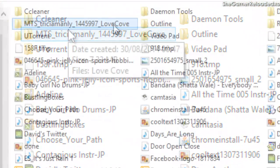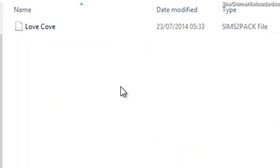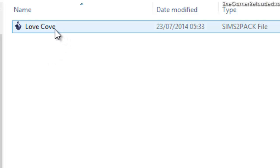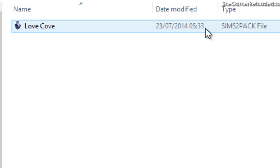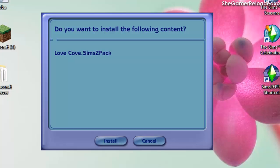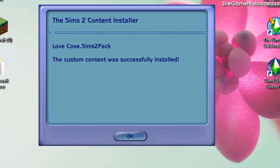Next, click on the folder and it should have a Sims 2 pack file inside. This is the most important step — if you don't do this right, you will not be able to get your house. Double-click on the Sims 2 pack file. A message should come up asking if you want to allow this device to run — press yes. A little box should appear asking if you want to install the following content, showing the name of the house you downloaded. Click install, and then a box should appear stating that the custom content has been installed successfully.